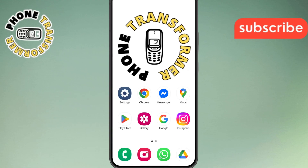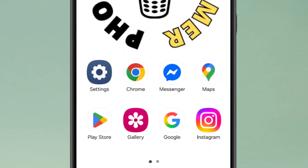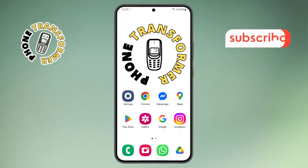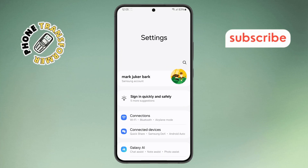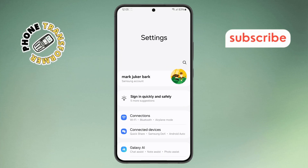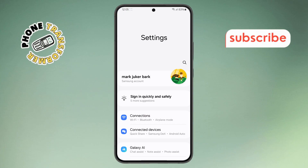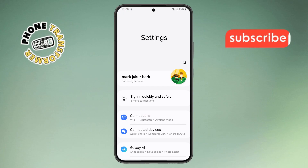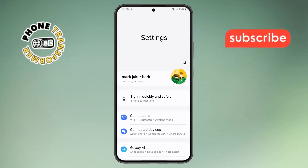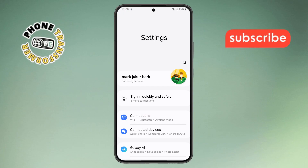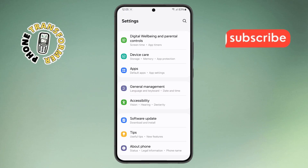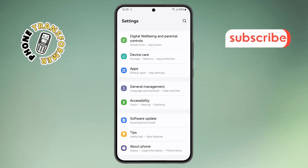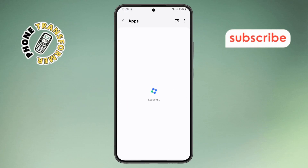Step 1. First, pick up your phone and open the Settings app. You'll find it either on your home screen or inside the app drawer, usually shown with a gear icon. Step 2. Next, scroll down the Settings menu until you see the Apps option. Tap on it to open the list of all your apps.